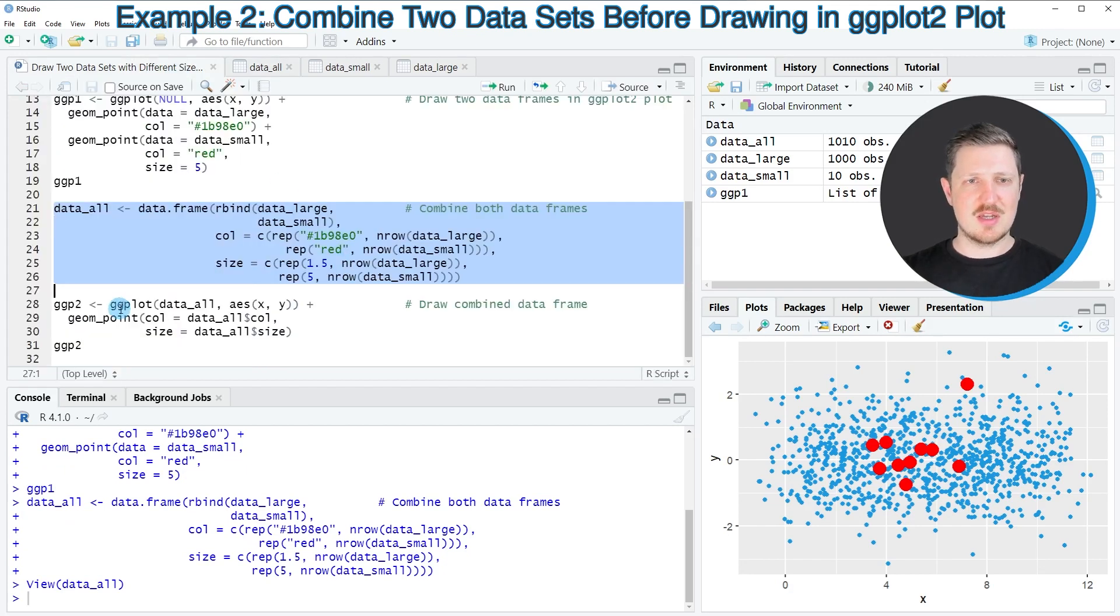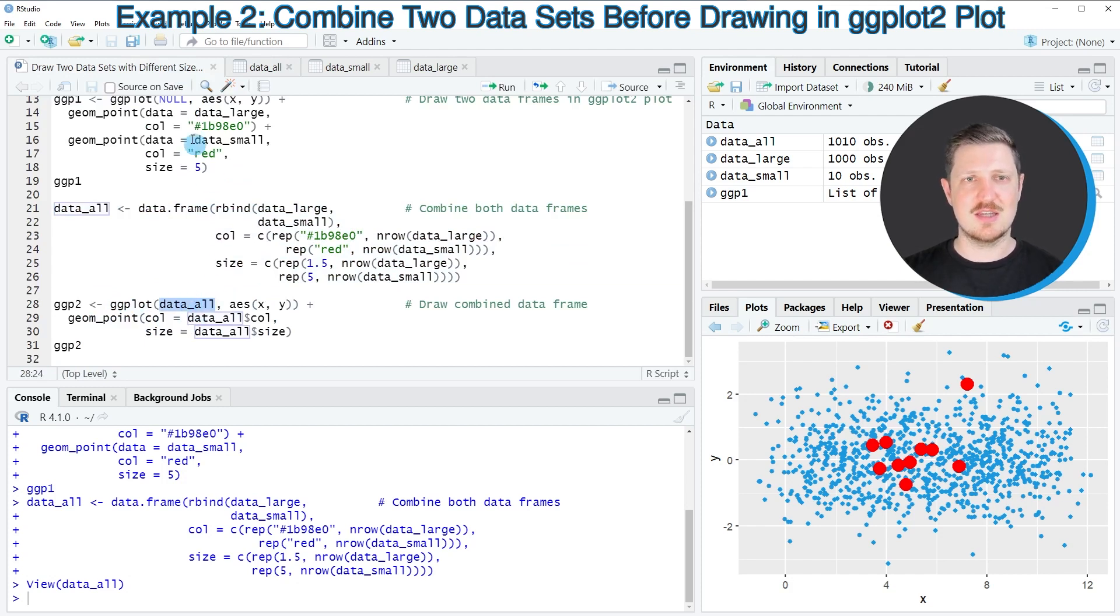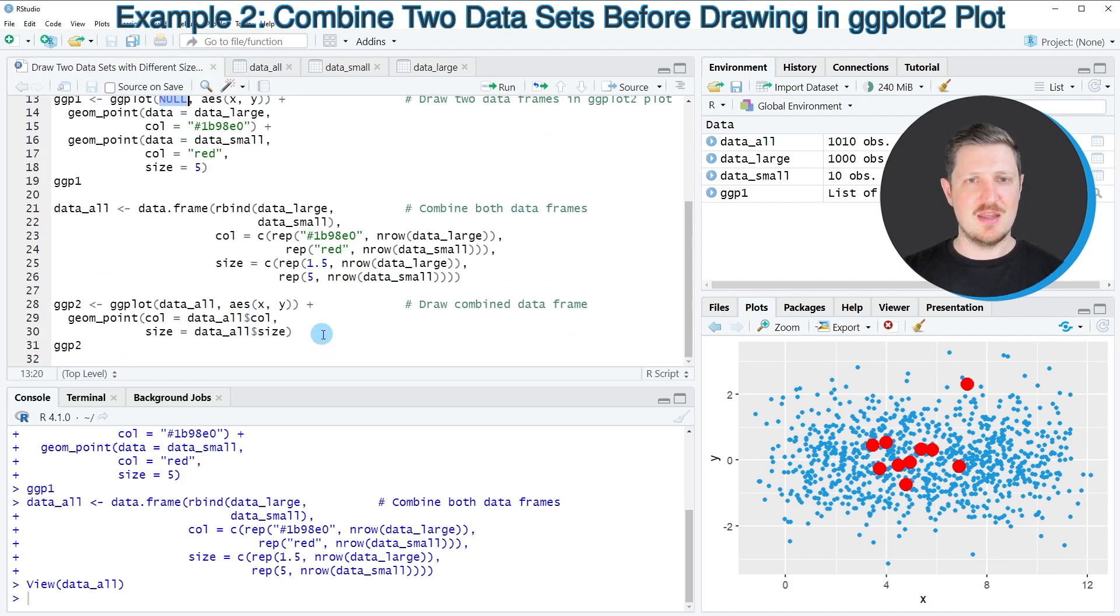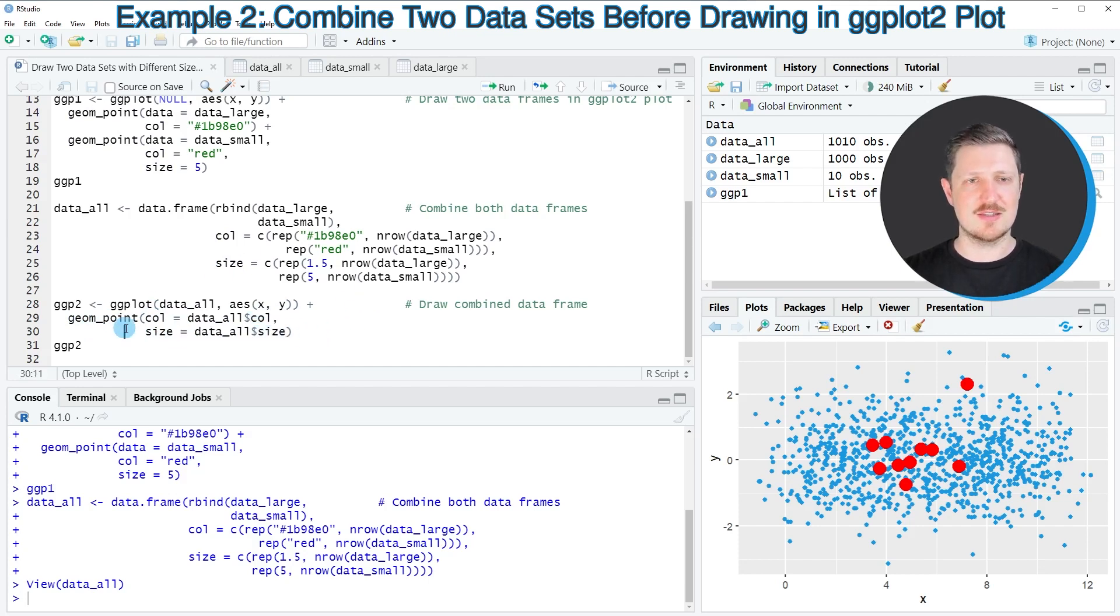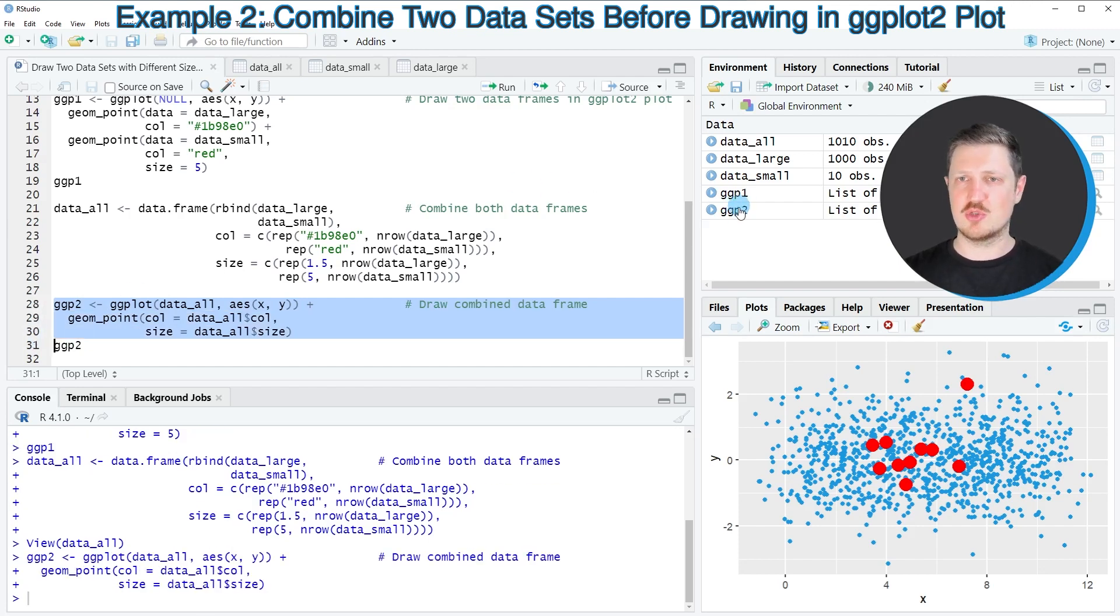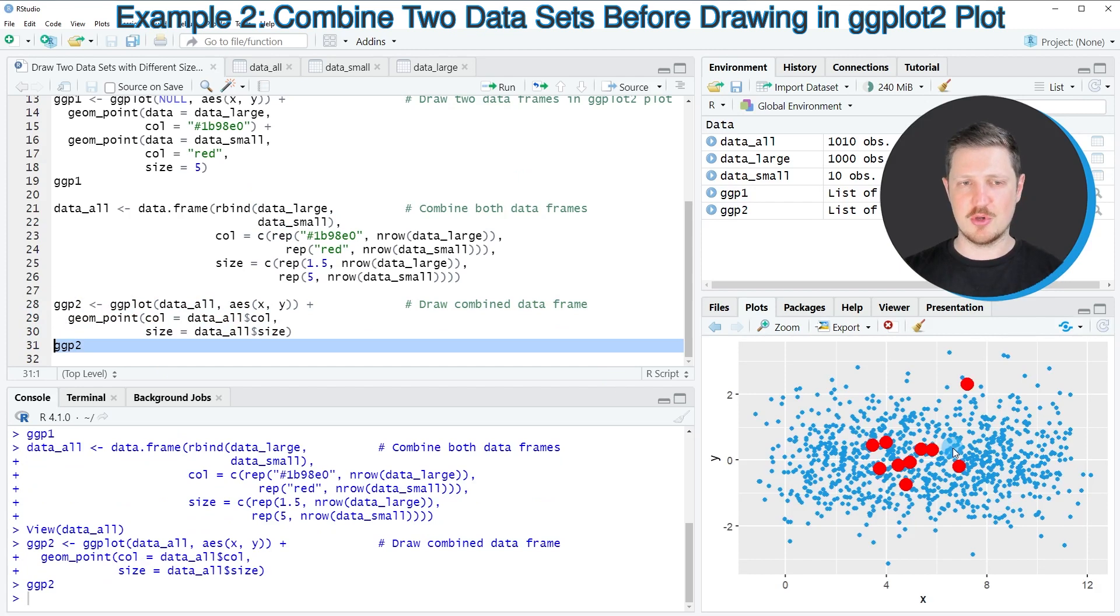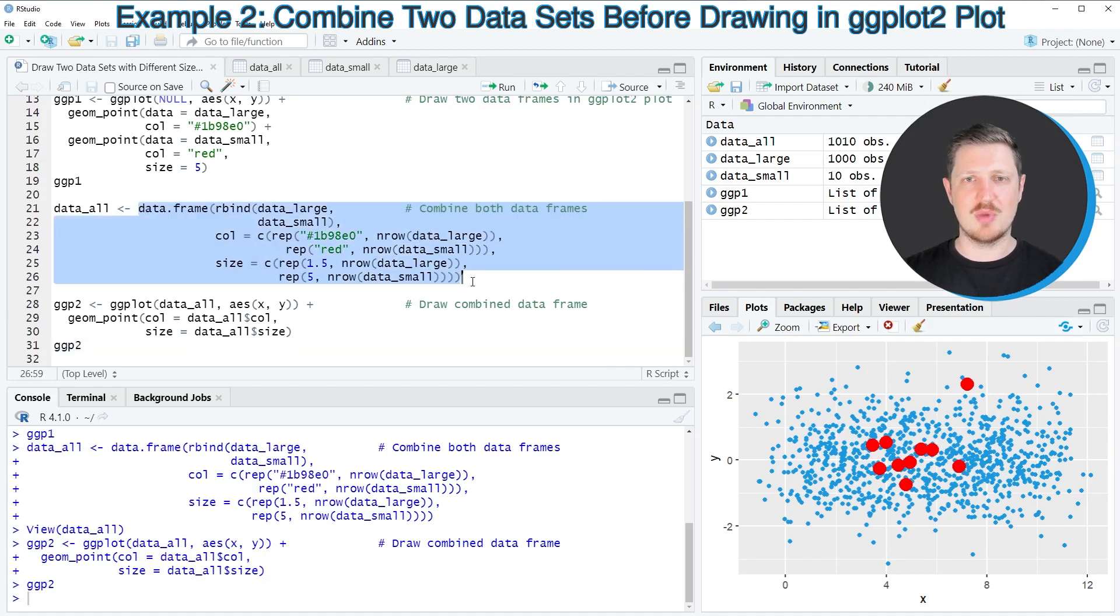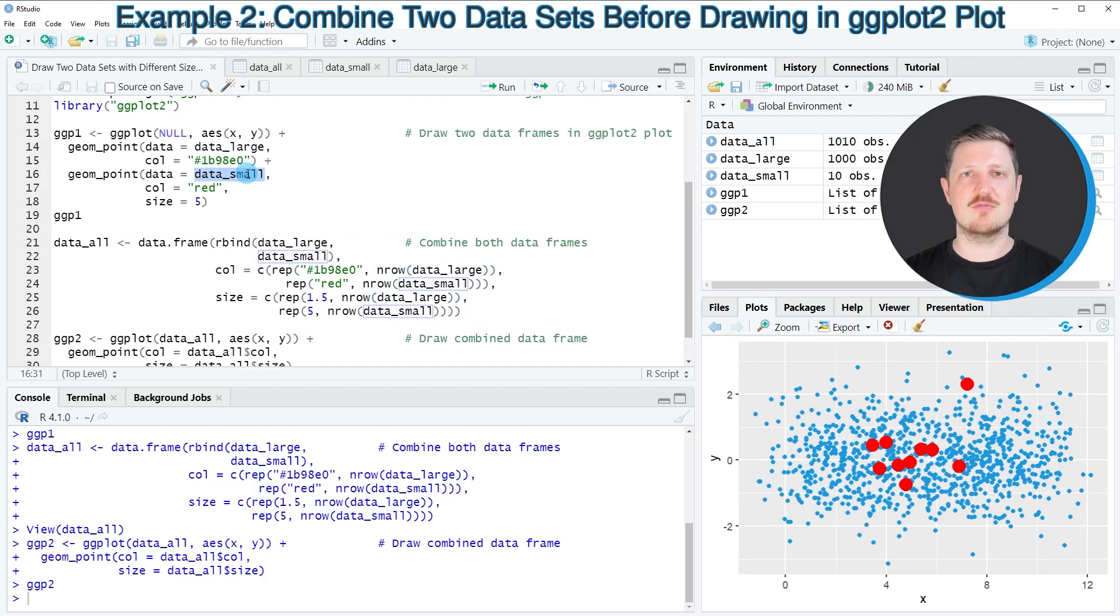Then in the next step I can use the ggplot function once again, and this time I'm specifying the name of our combined data set instead of null as I did in the previous example. Then I'm specifying the geom_point function only once, and I'm setting the color and size arguments to be equal to the new columns that I have created in our new data set. After running lines 28 to 30 of the code, another plot object called ggp2 is appearing at the top right. If you run line 31 of the code, this plot is created at the bottom right. As you can see, this plot shows exactly the same graphic as the previous example. However, this time we have created this plot based on only one combined data frame instead of two different data frames.